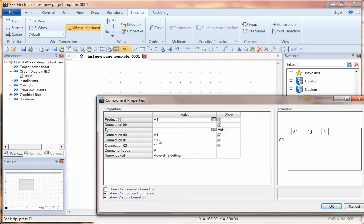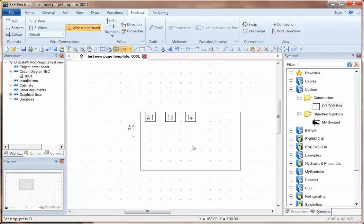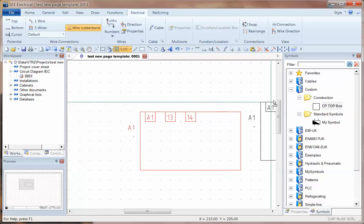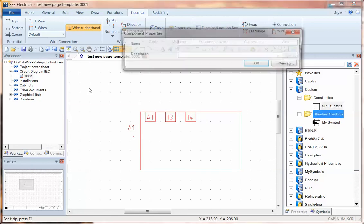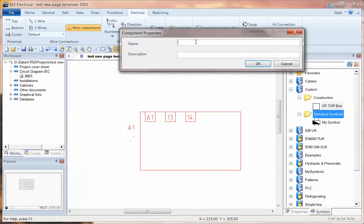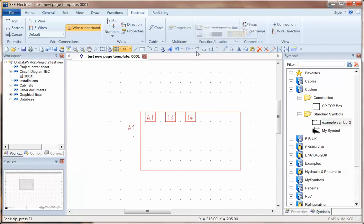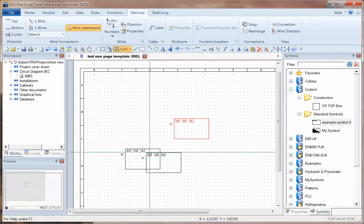a1, 13, 14, and then I can drop this. And now I have these connection points already set.